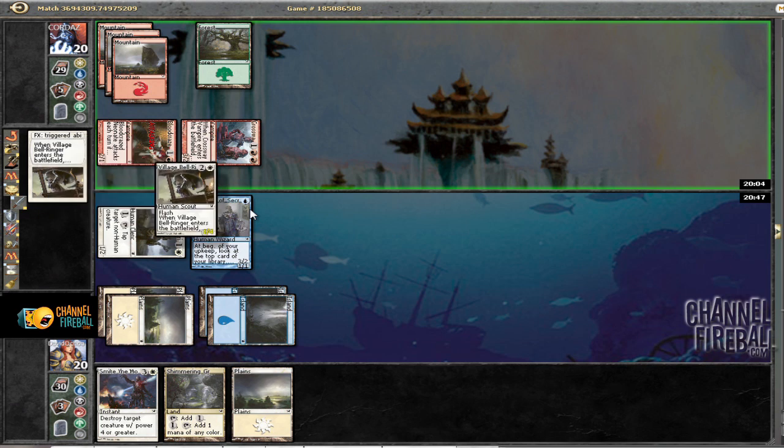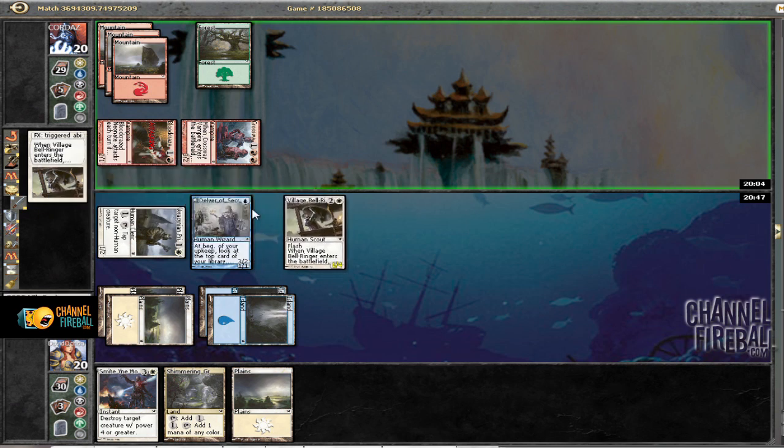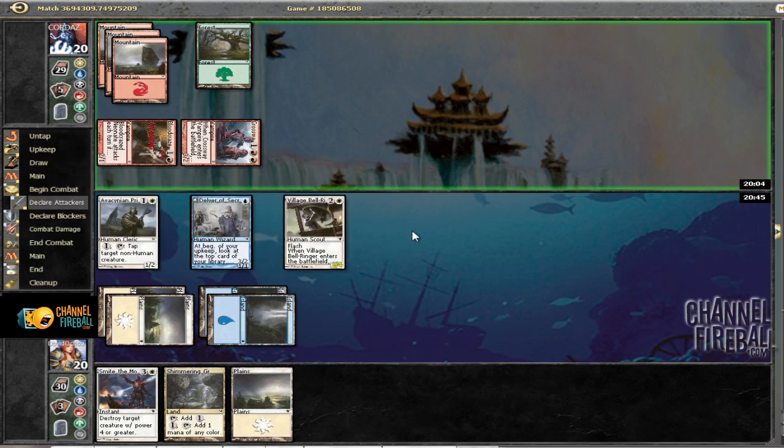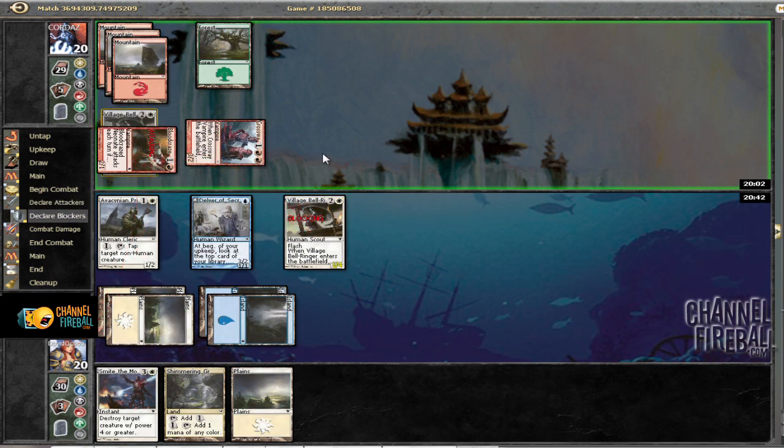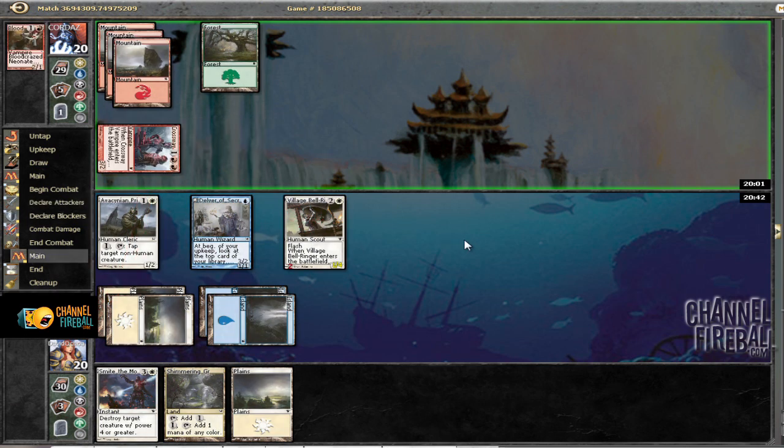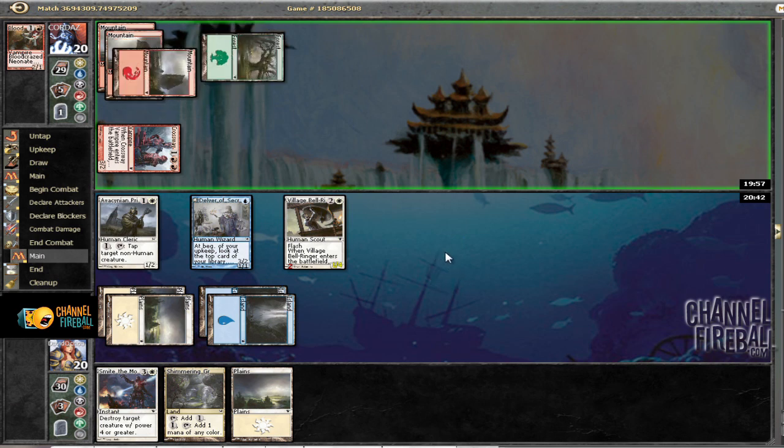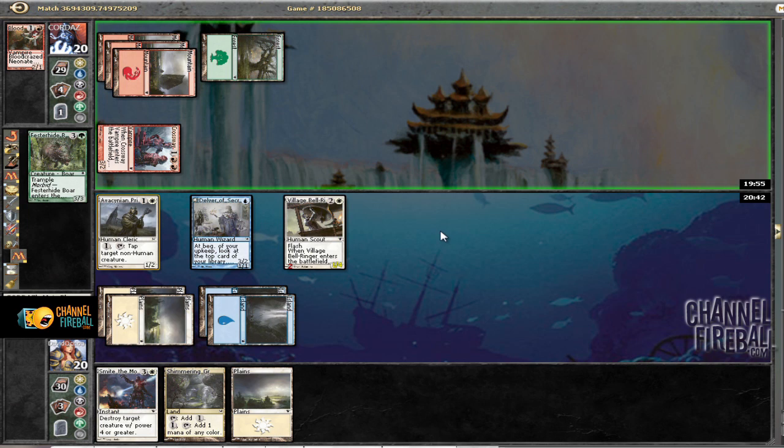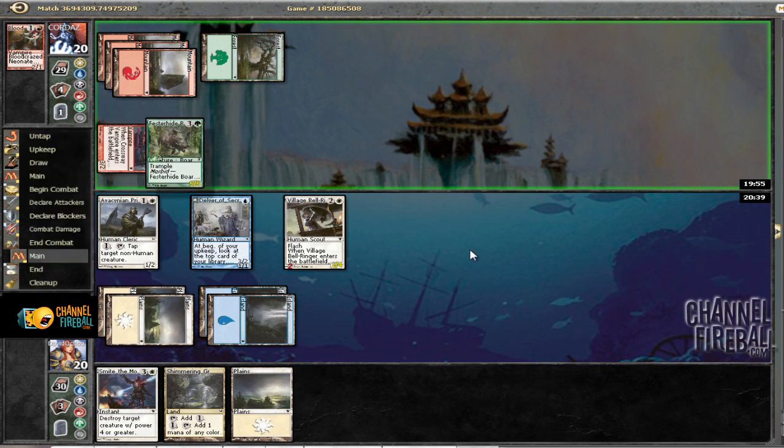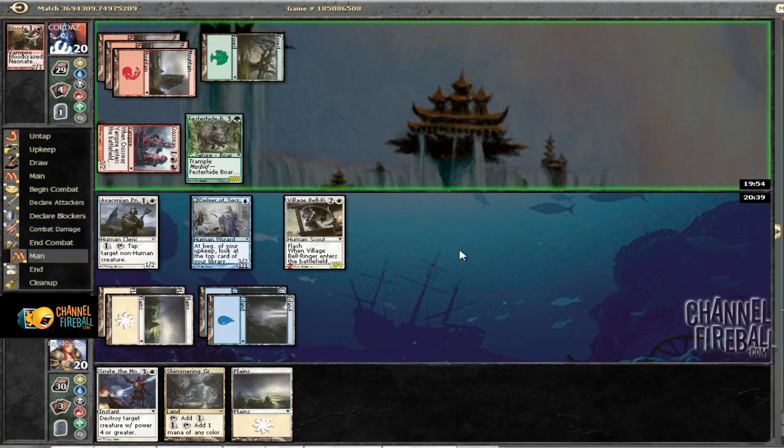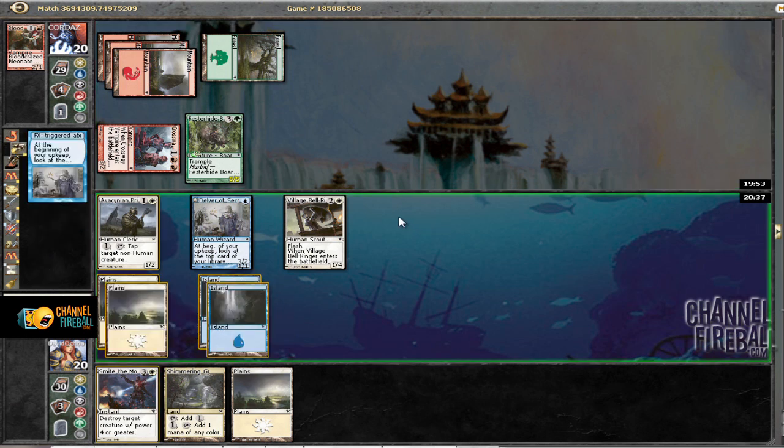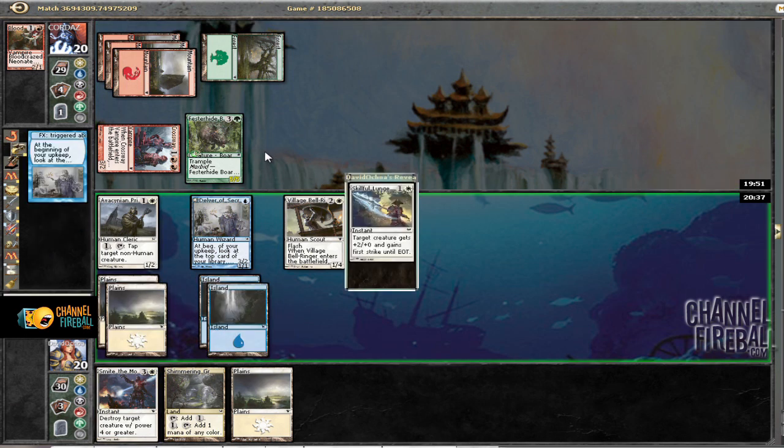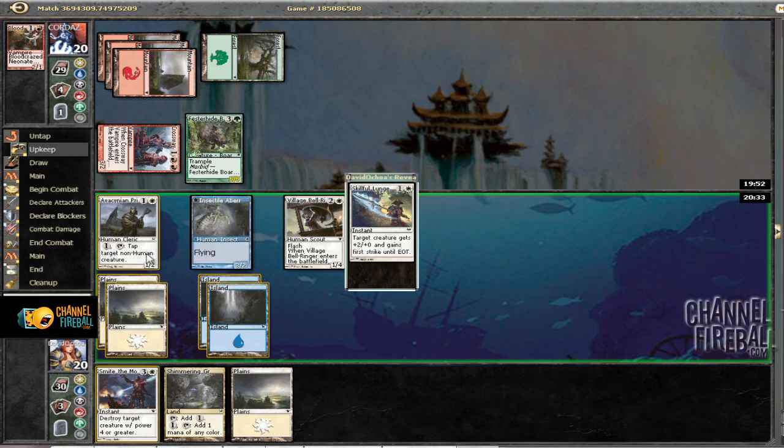There is the option of blocking with Delver and bell ringer, but I'd rather just assume that he doesn't have it. And I'm so good. I mean, he didn't have it and I lucked out. Fester High Bore, you say? Well, that's fine. And I really wish I revealed Smite the Monsters this time. So we're going to go ahead and check out what we have and reveal Skillful Lunch. So yeah, we'll go ahead and reveal that.